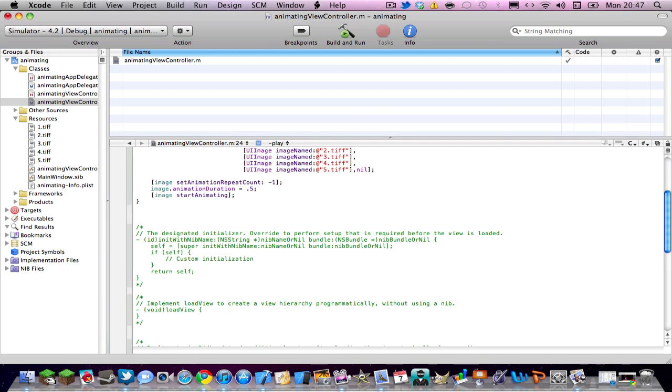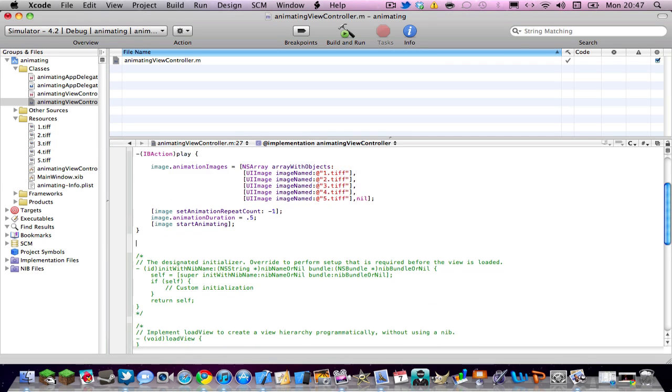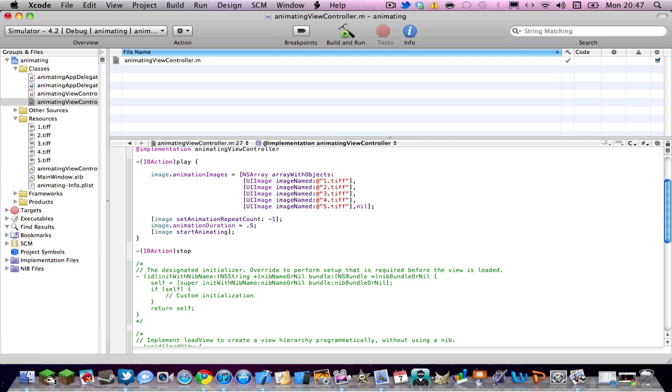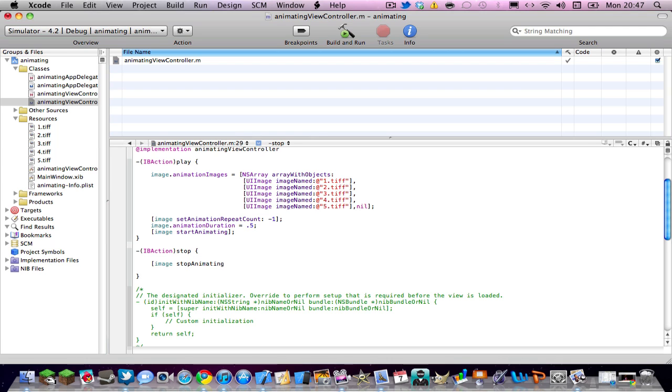Now after you've done that you can go past the curly bracket and do parentheses IBaction stop. Space curly bracket enter three times. And then do square bracket image or the thing you named it whatever, stop animating. End square bracket and then semicolon. Hit command S to save.